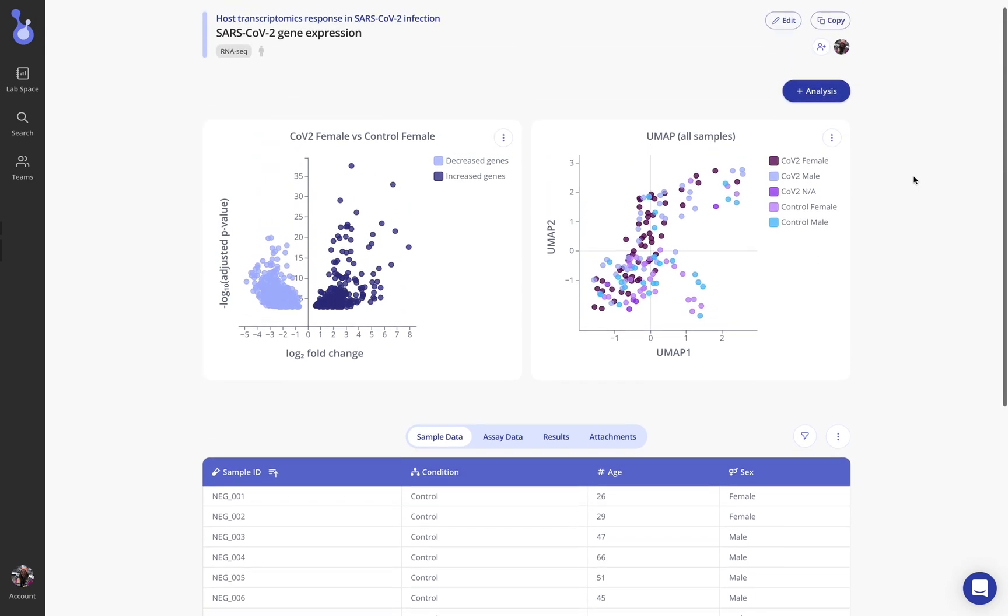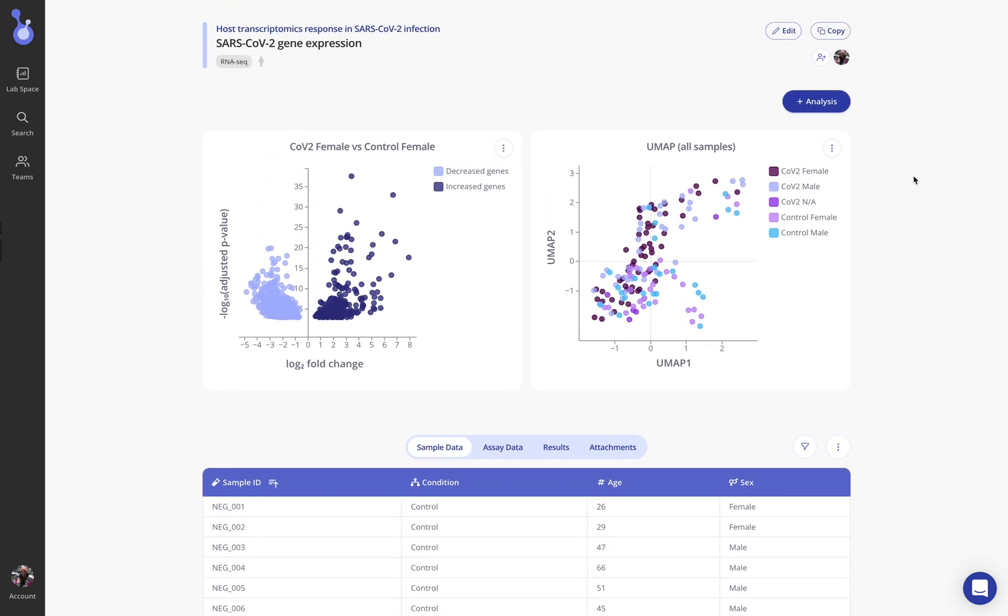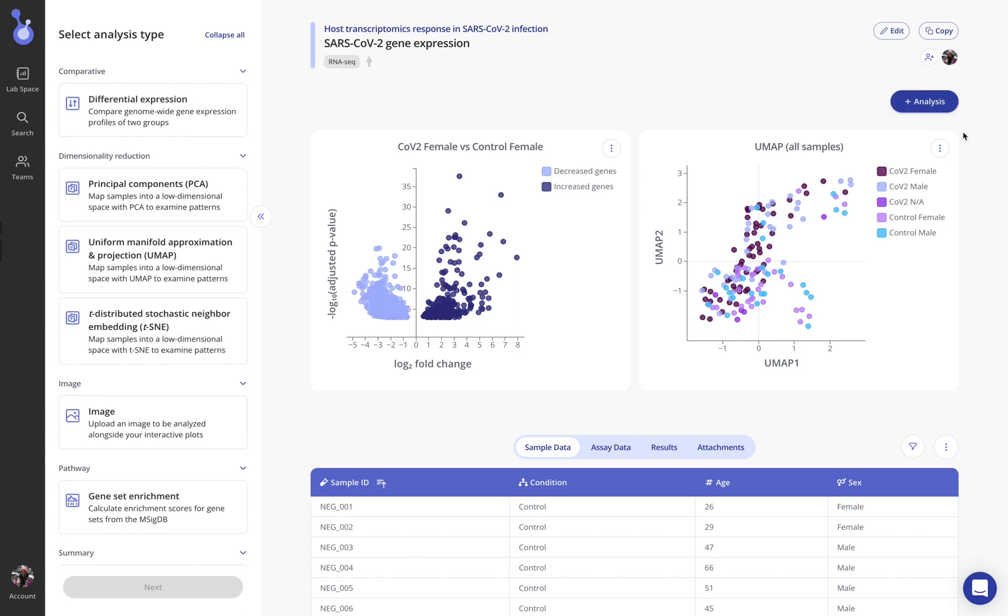That's a basic overview of analyzing an RNA-seq experiment in Pluto. I hope you enjoyed the overview and are looking forward to performing the analysis yourself.